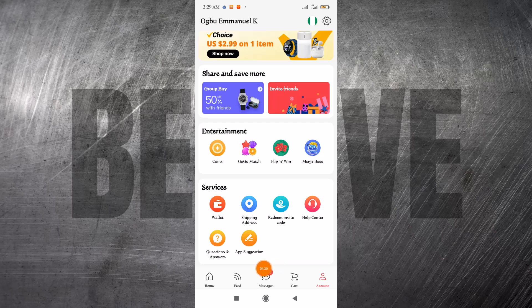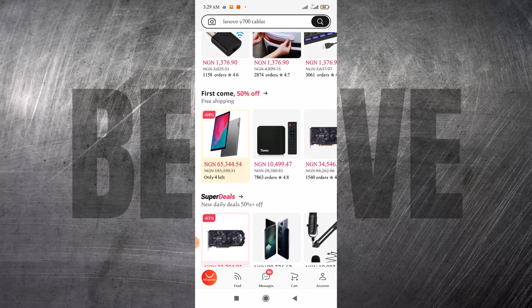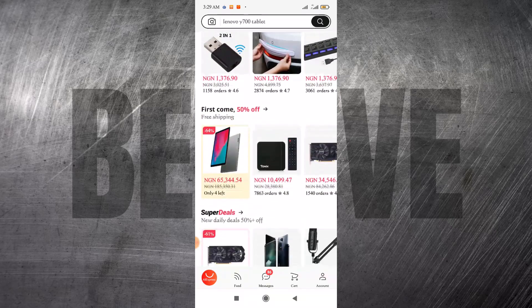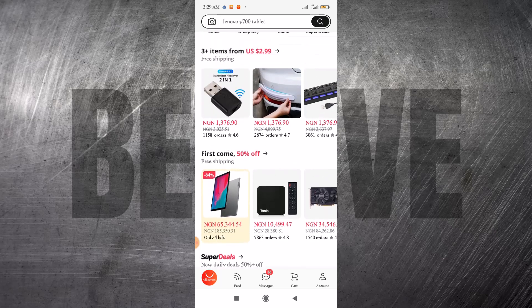If you come to Messages, you are going to see messages left for you by the sellers. The Feed is like a social feed — I don't think it's very necessary. Then this is the Home page. When you come to the Home page you are going to see an interface like this, and a lot of these products are going to be based on what you've been searching for. If you are new, it's just going to show random things, but after a while the system will take note of what you search for and show you related products.